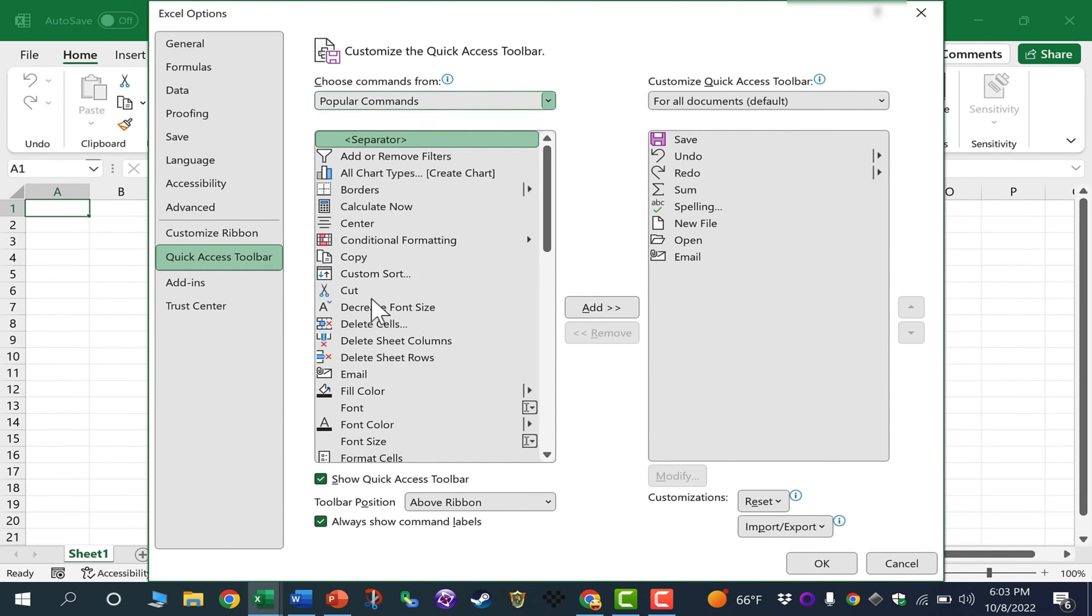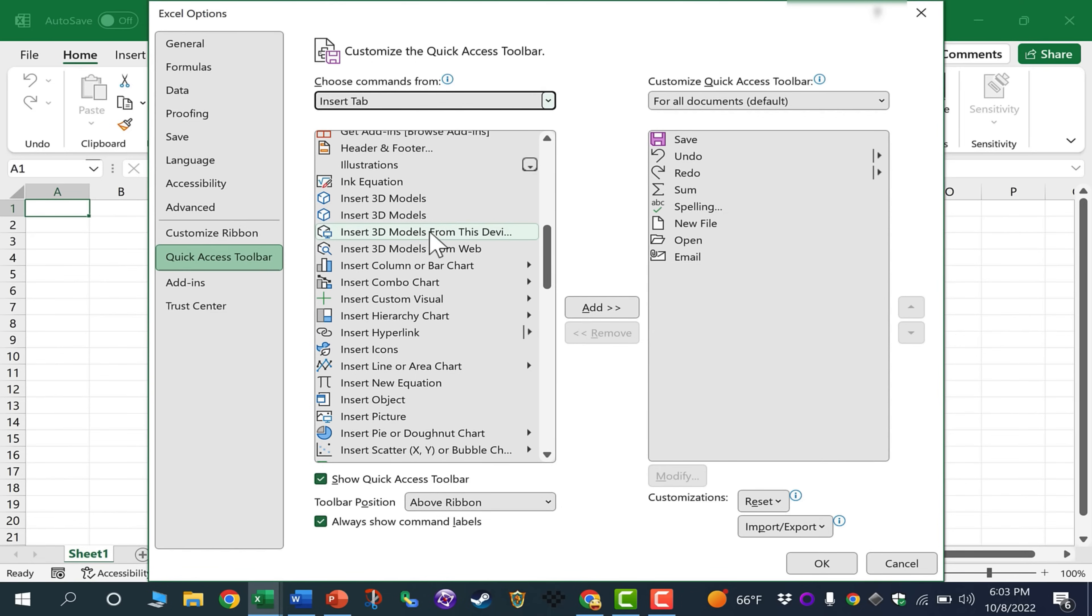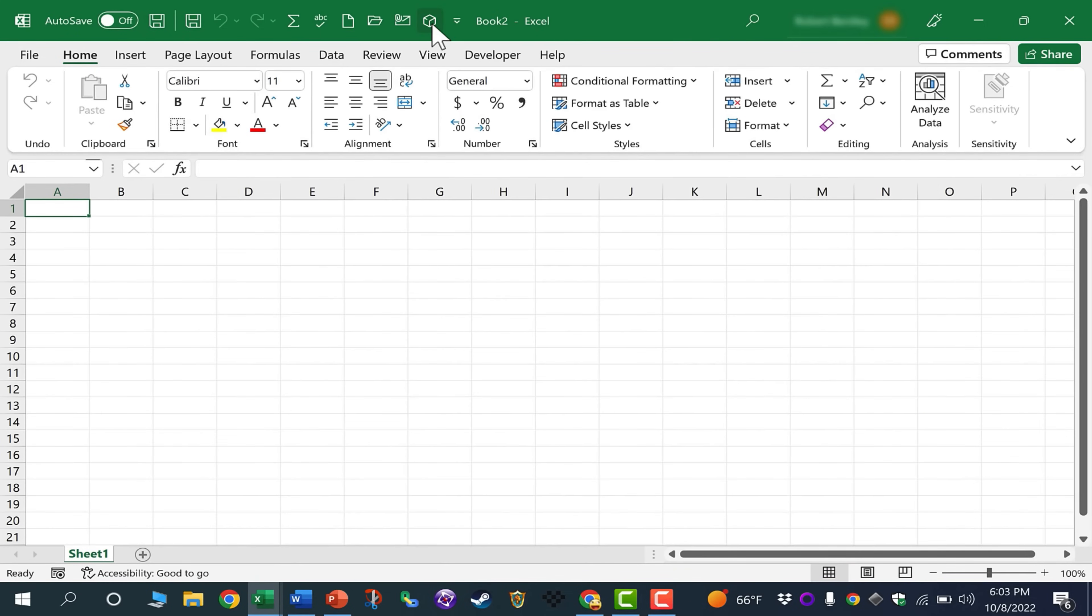Let's say Insert Tab, and then I can sort through all of the commands that appear here, select one, and then click Add to add it to the Quick Access Toolbar. Click OK, and there it is.